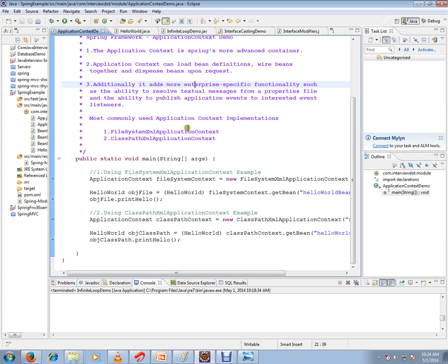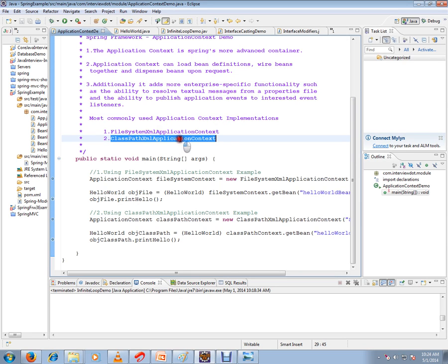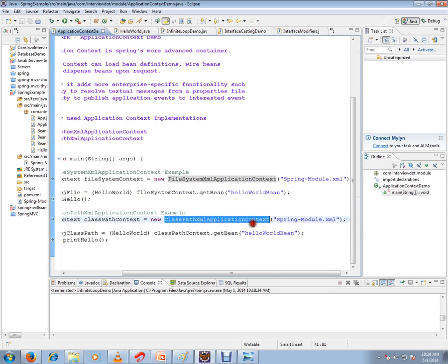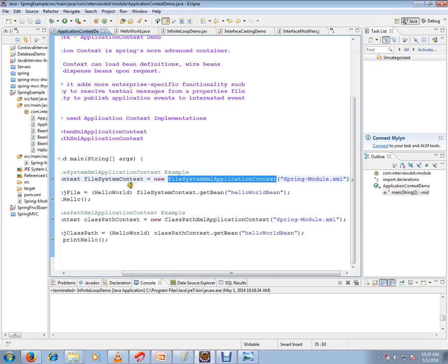The most commonly used application context is FileSystemXmlApplicationContext and ClassPathXmlApplicationContext. We will see examples of these. FileSystemXmlApplicationContext is used when the XML file is located in the file system.